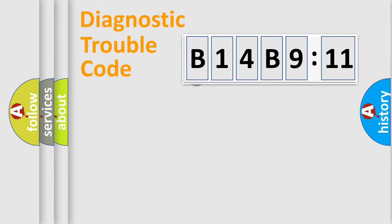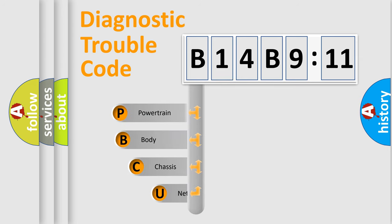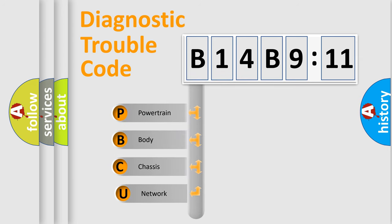First, let's look at the history of diagnostic fault code composition according to the OBD2 protocol, which is unified for all automakers since 2000. We divide the electric system of automobile into four basic units.